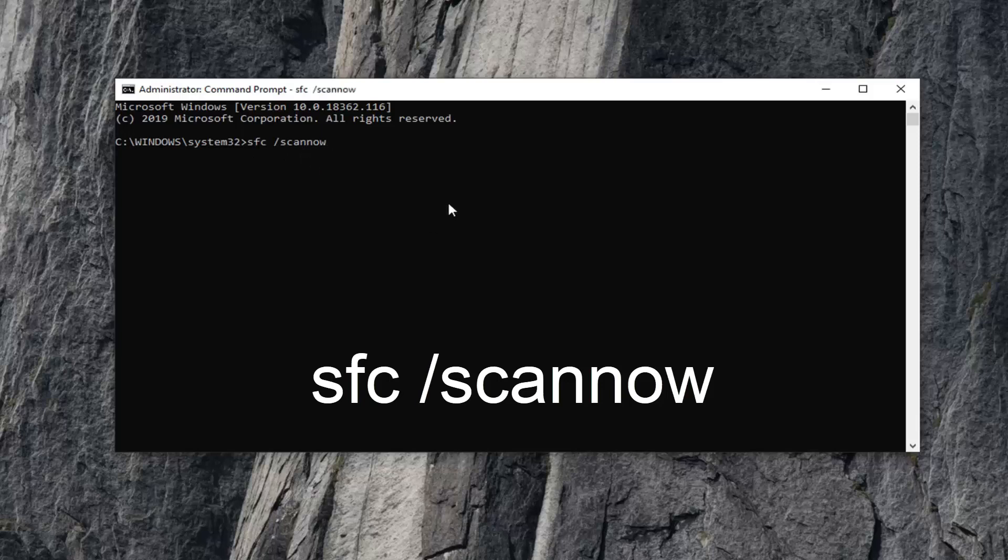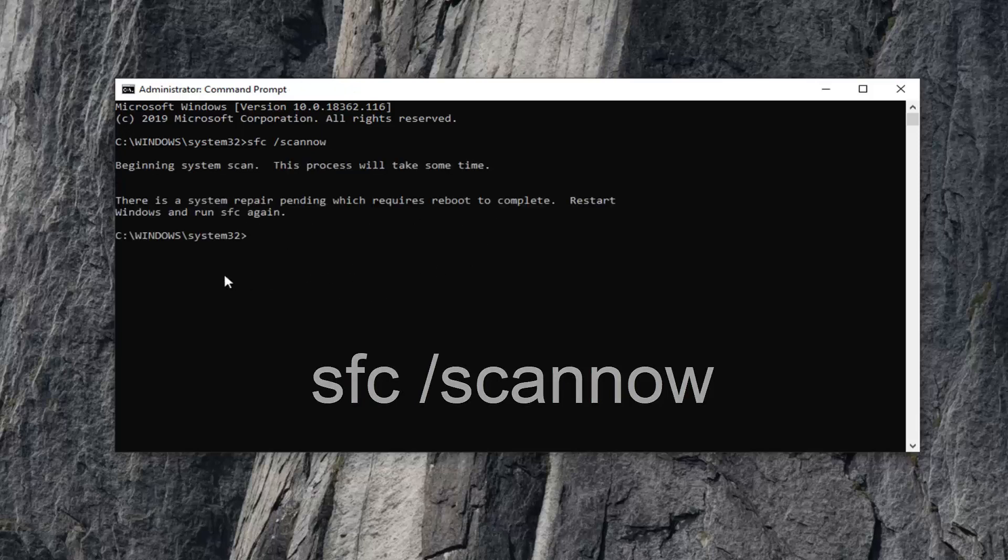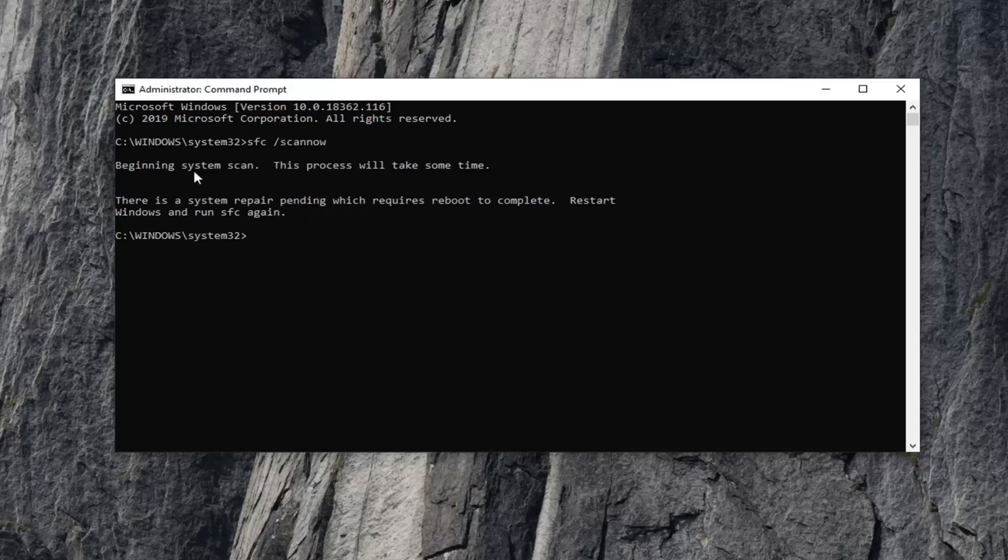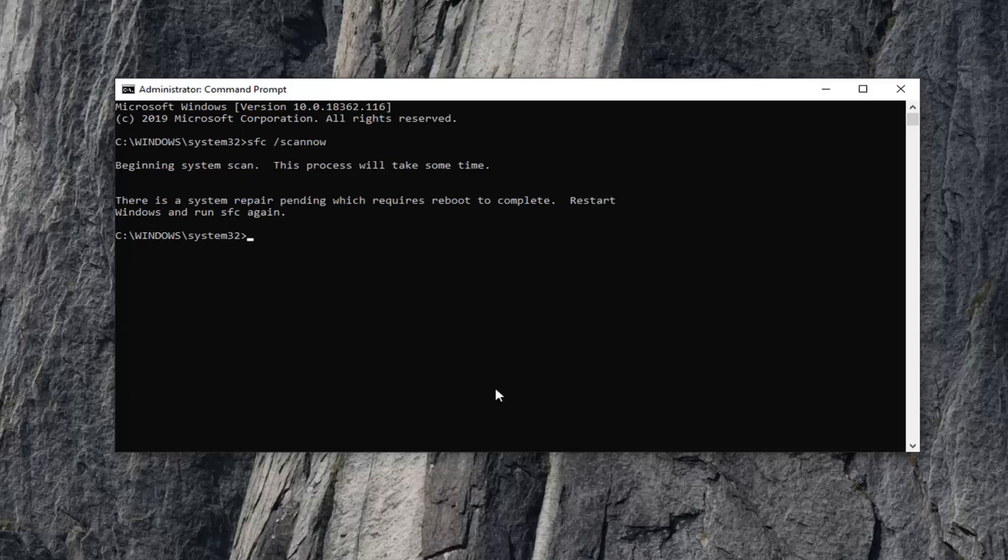And you want to hit enter on the keyboard. It will take some time to run here so you should restart your computer once it's done. And you can see it says a system repair pending which requires reboot to complete. Restart Windows and run it again. So I previously had run this utility but if you're running this for the first time in this current Windows computer session, you should not come across this.